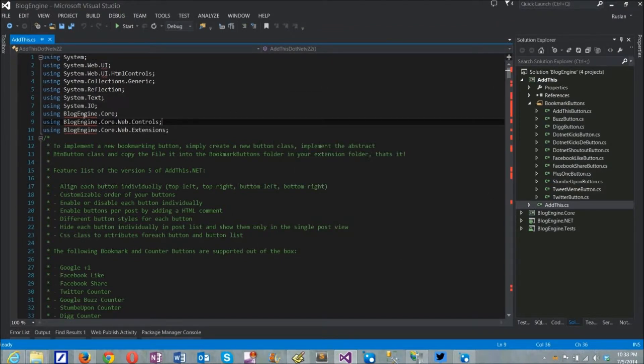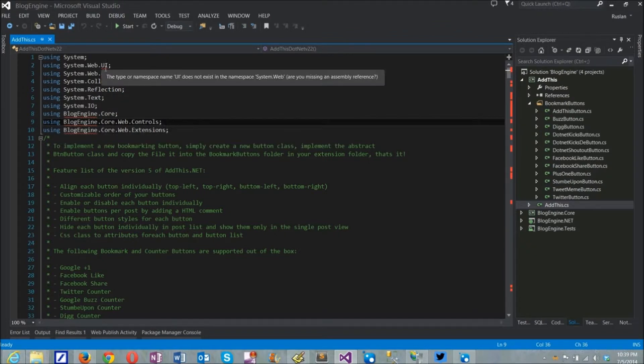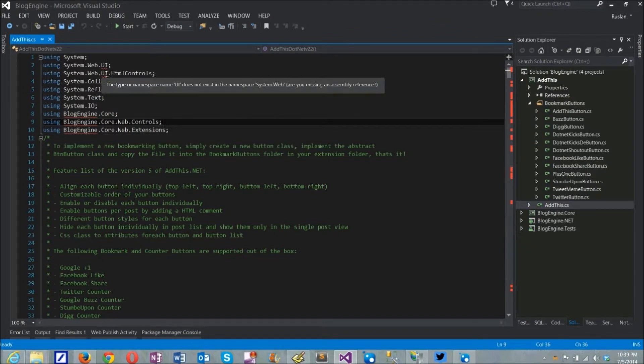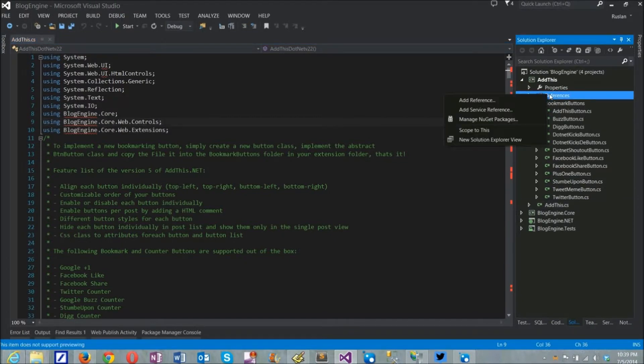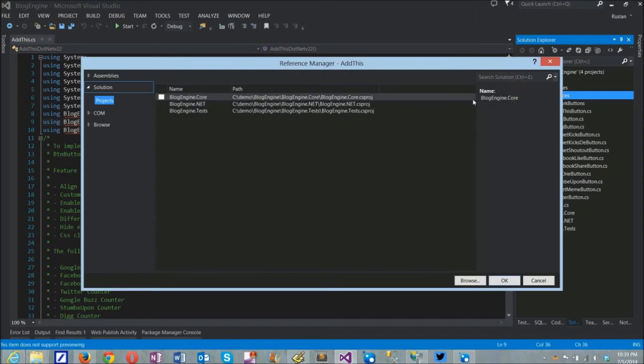Looking at the imported files, you'll notice red squiggles indicating Visual Studio does not understand what system.web and core library are. To fix this, I'll add references to both blogengine.core project and system.web assembly.